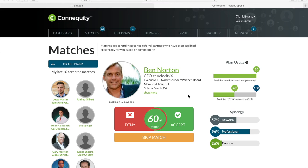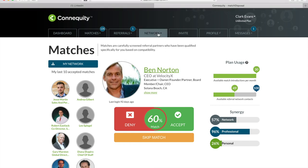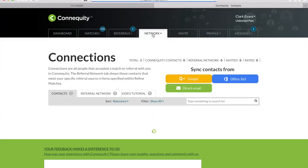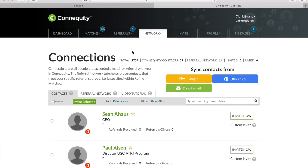So with the one-click match tool you've connected with new referral partners, now it's time to leverage your referral contacts to create high value partnerships for you and your network. We'll start by merging your external professional connections into Connequity. You're able to do this from the network menu in the contact page.